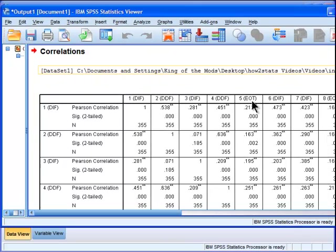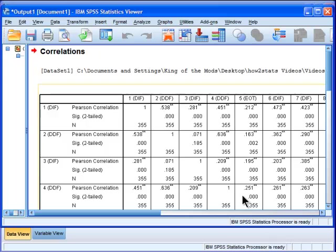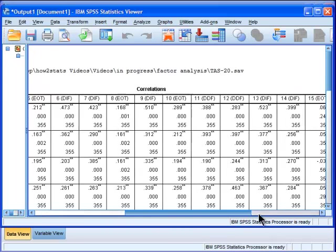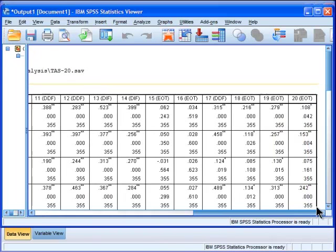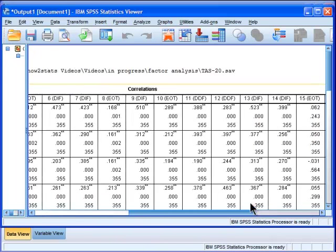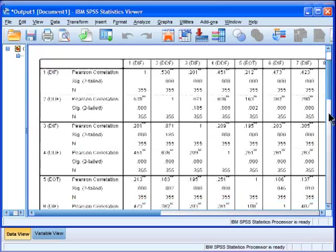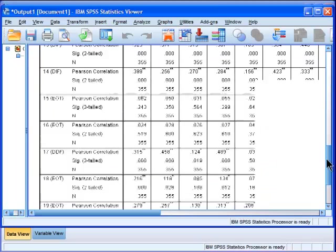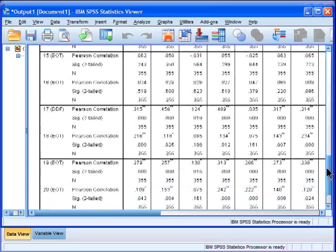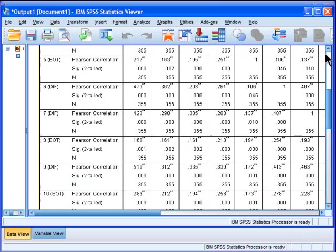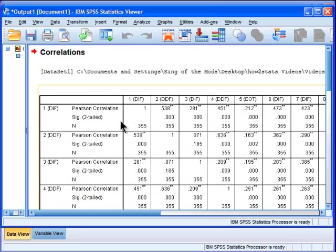So here we've got the output, and this is a square 20 by 20, it's kind of big, but that's something you should fit in a landscape piece of one piece of paper in my opinion, especially if you get rid of the N sizes and the like.